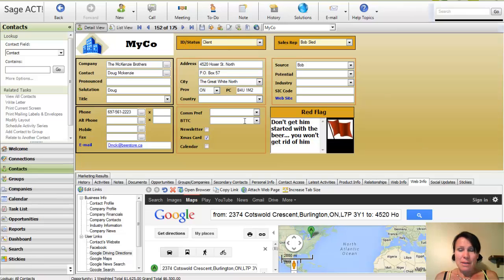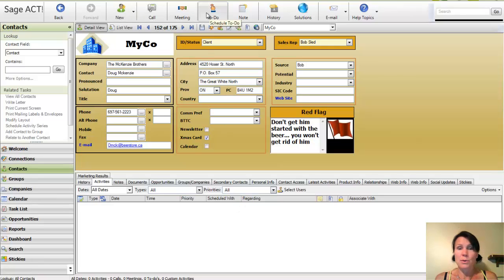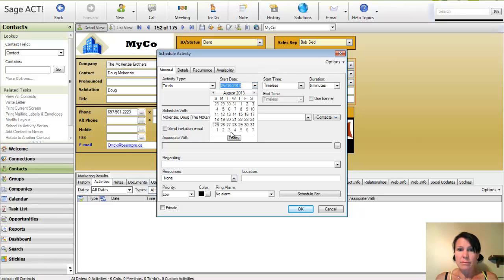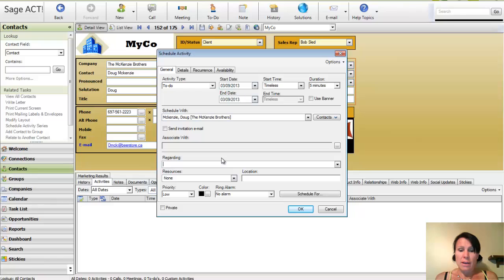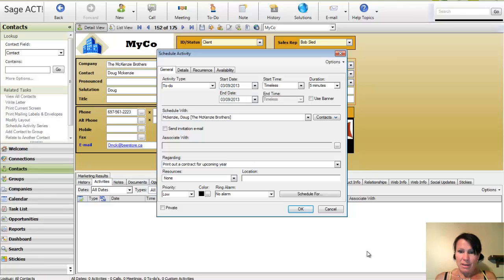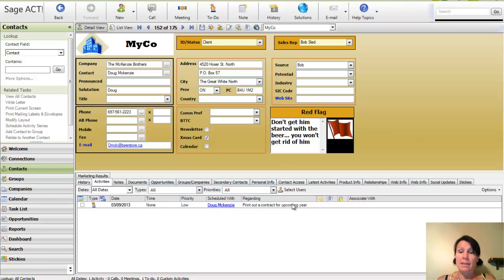So these are some of the things that we can do within ACT. We can also go ahead and schedule an activity. So I could schedule a call, a meeting, a to-do, or any other type of custom activity. So maybe I want to just schedule a to-do for some time next week. And I want to print out a contract for upcoming year. Now that I've done that, it appears in my activities tab and I'm going to remember to do it.